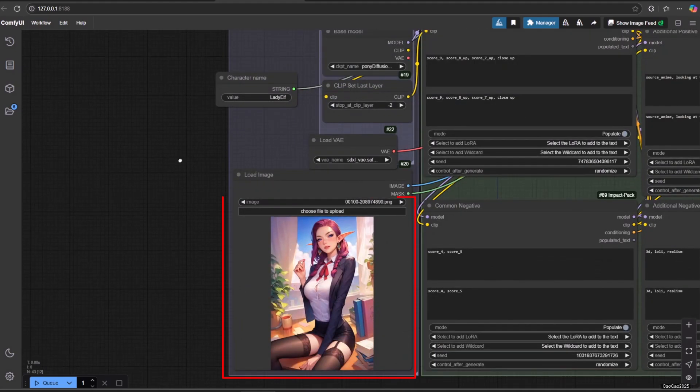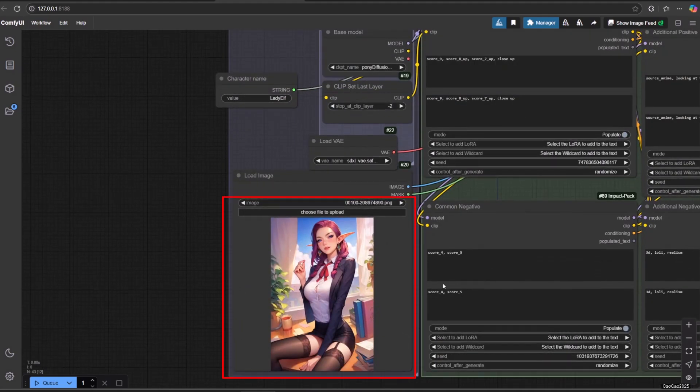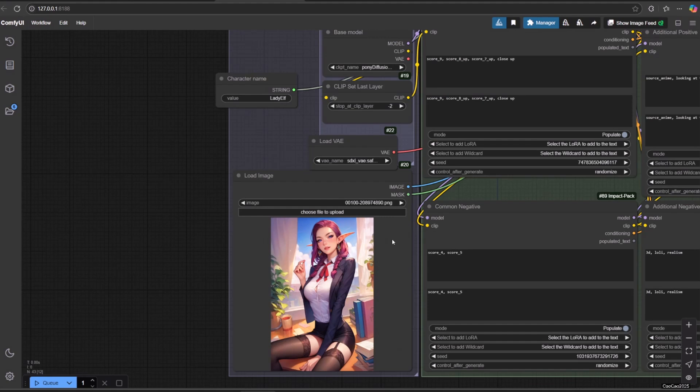In load image, you need to add the image that you want to use. Make sure to have one character in here. It doesn't need to be a transparent image.